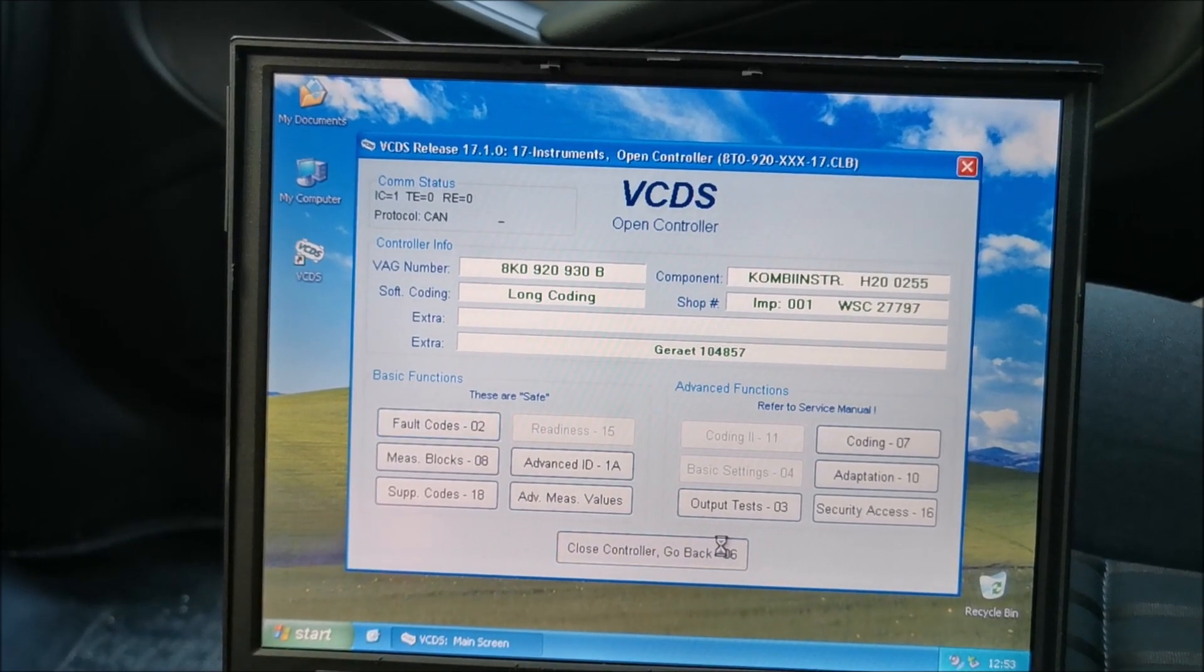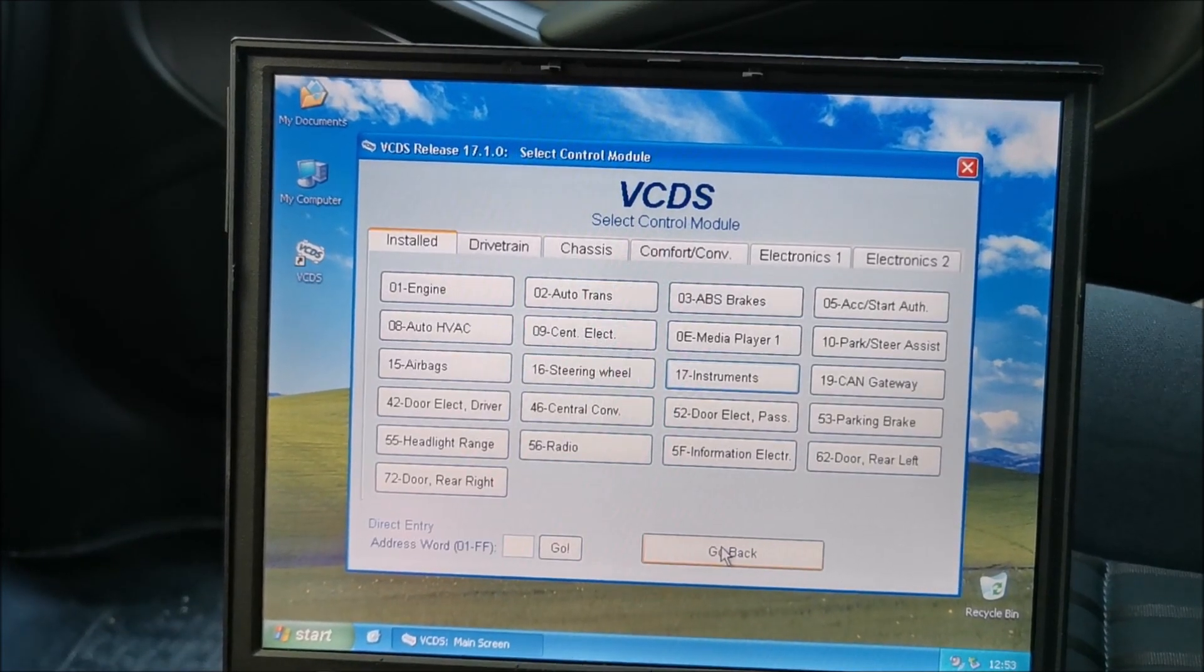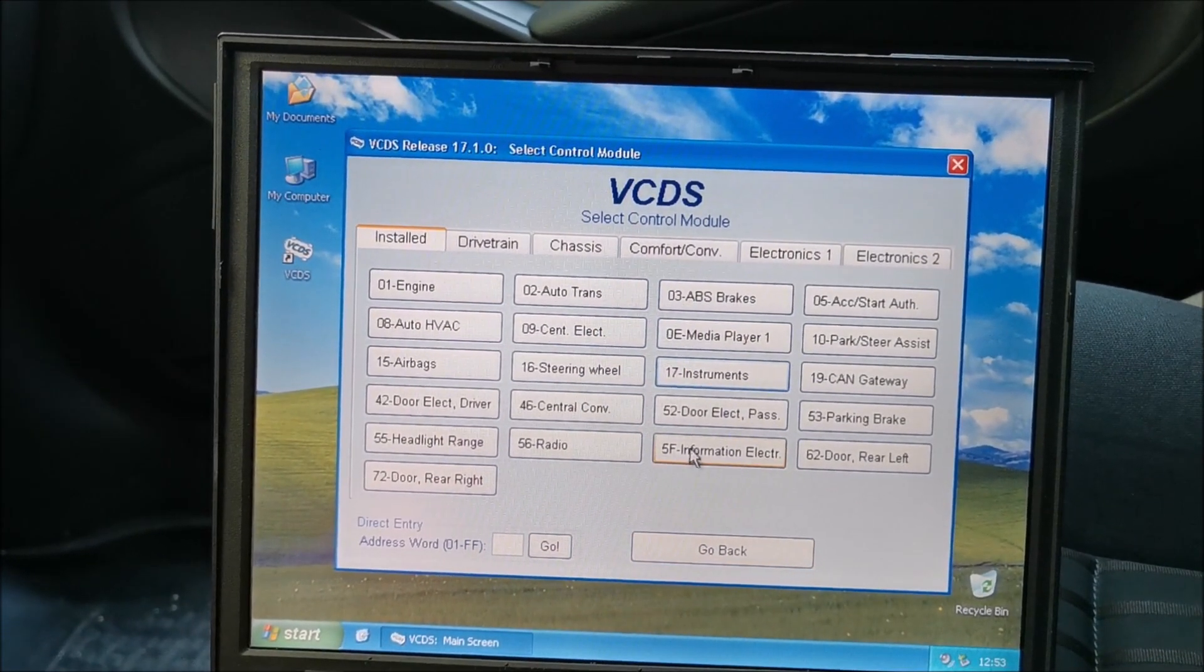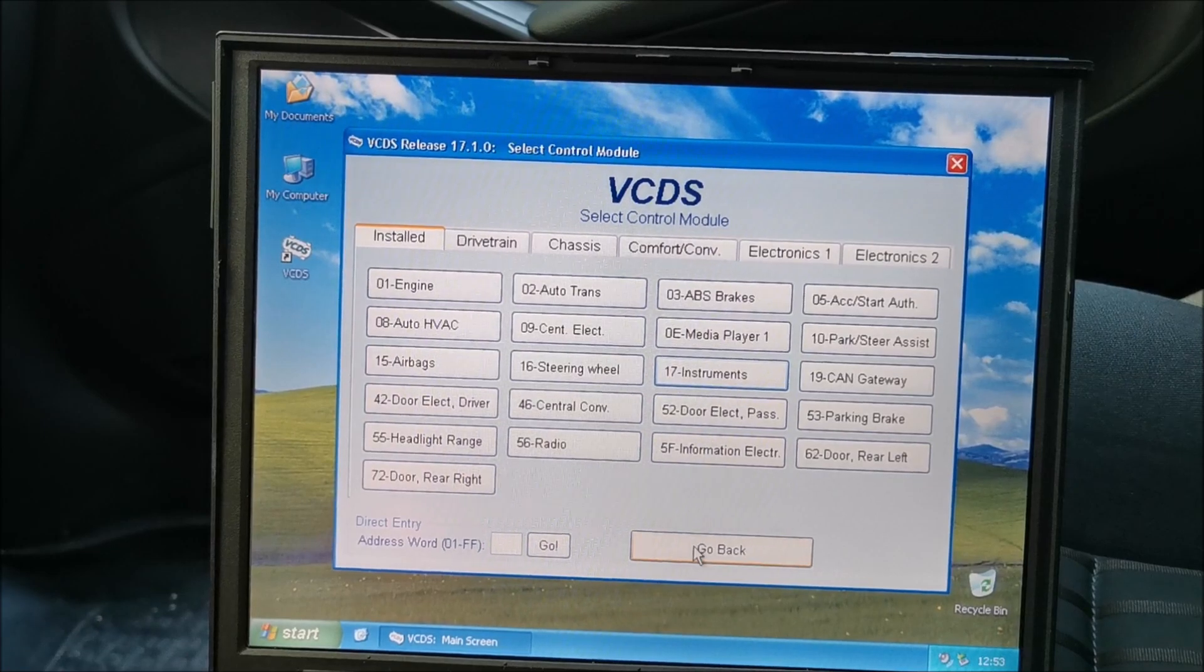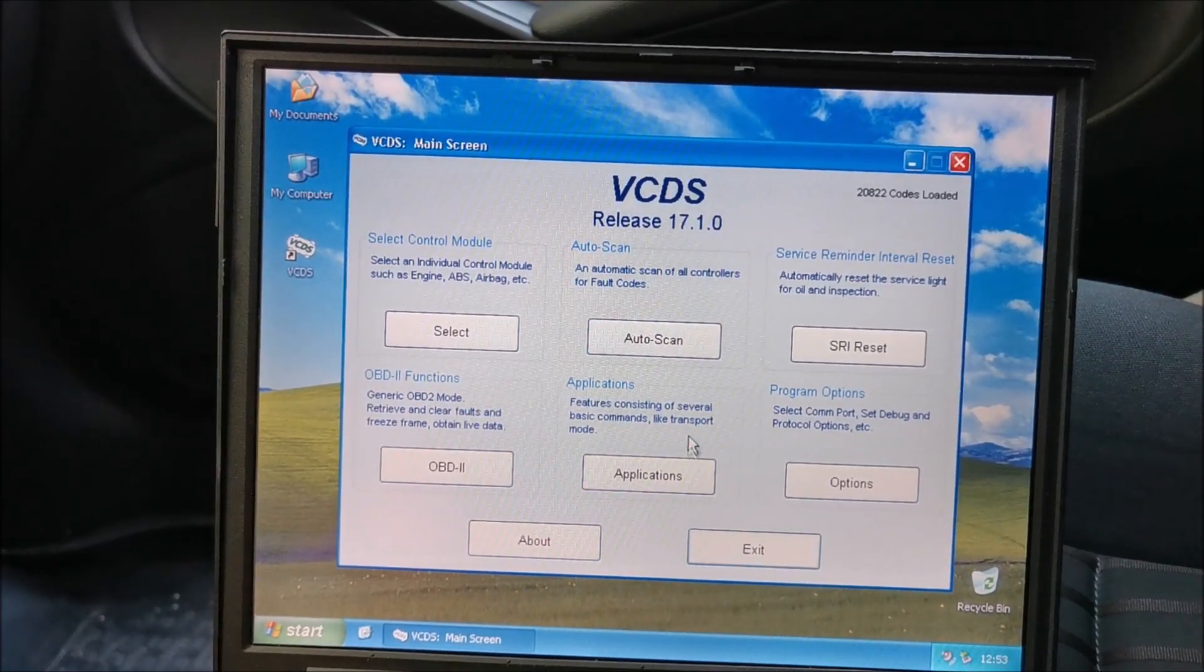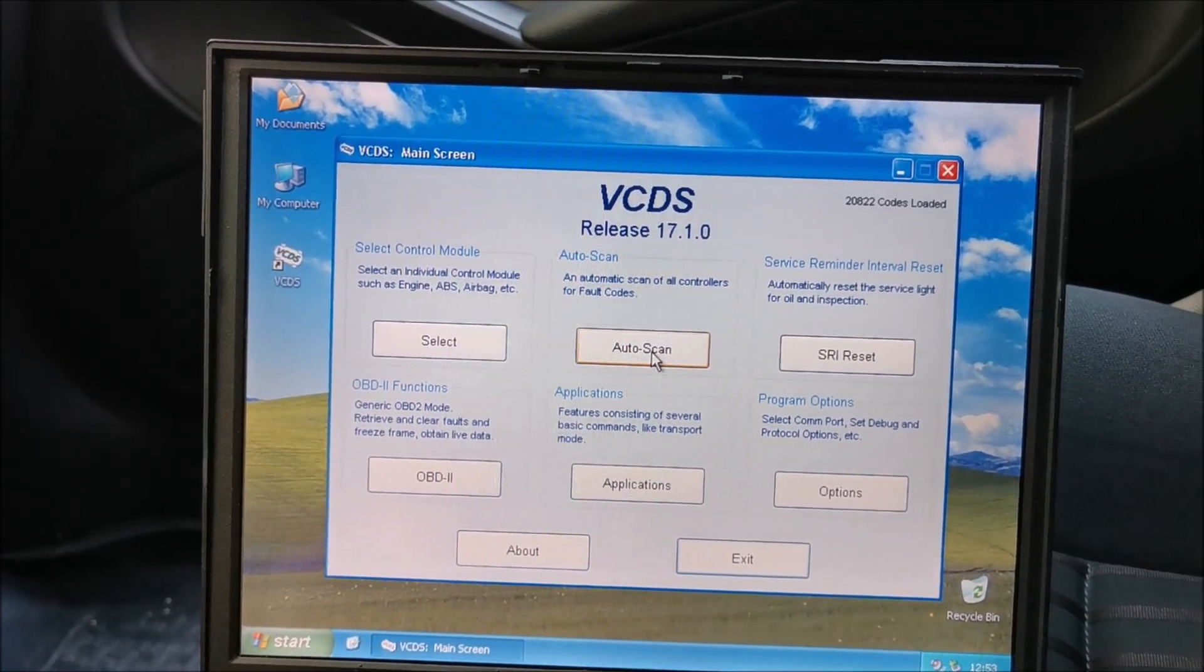Close controller, once again go back. I usually scan the whole car—even one more go back—and I go to auto scan.